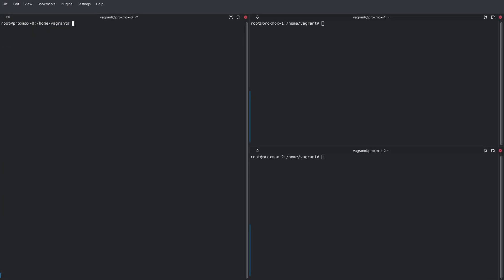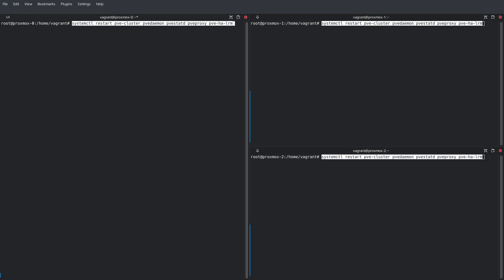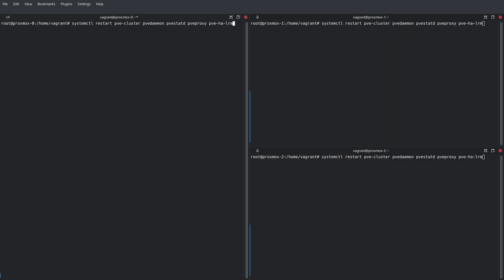After making changes to this file, we'll need to restart a few Proxmox services before we can request storage from LinStore. I'm going to copy and paste this command in here to restart five Proxmox services. PVE-cluster, PVE daemon, PVE statd, PVE proxy, and PVE-HA-LRM. Now once this command finishes, that'll force Proxmox to re-enumerate the storage in the system, and it will recognize the LinStore storage that we just configured.